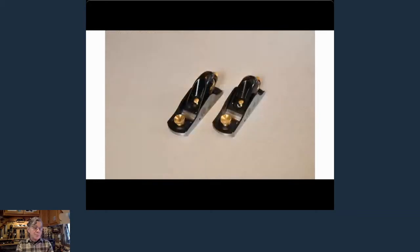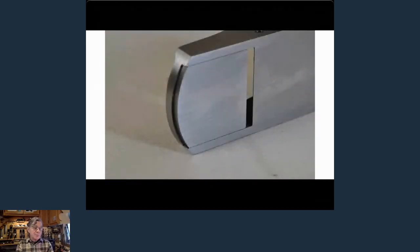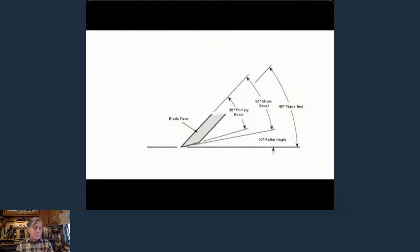Block planes work pretty much the same way — they're all bevel up, but you've got two different angles: the low angle and the standard angle. They have an adjustable toe. Now we're going to get into the real gist of what makes these planes better.